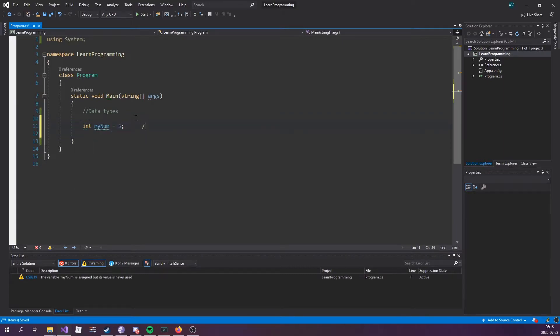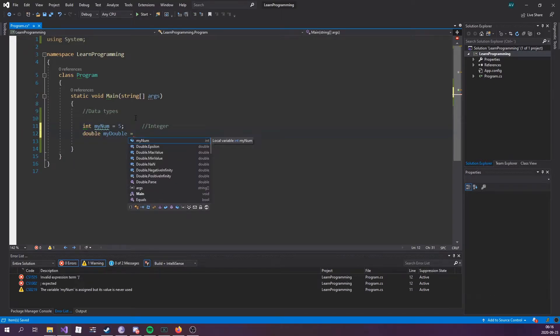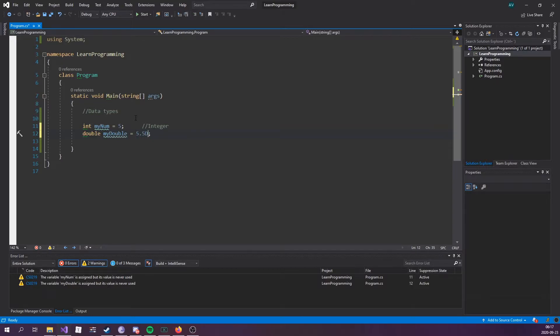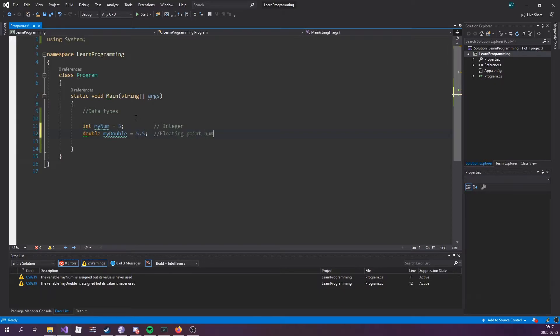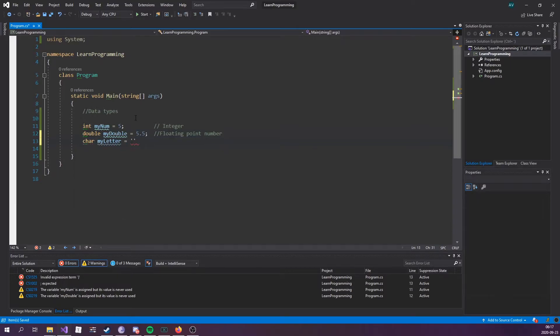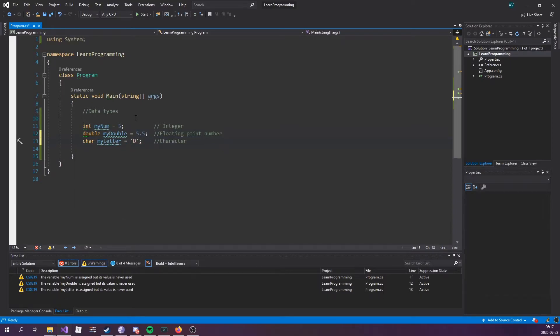Double myDouble equals 5.5. Usually you would specify a D at the end of it, this floats. With floats you would specify an F, but to keep it simple let's just put it at 5.5, floating point number. Char myLetter equals, and single quotes, put a D there, character.